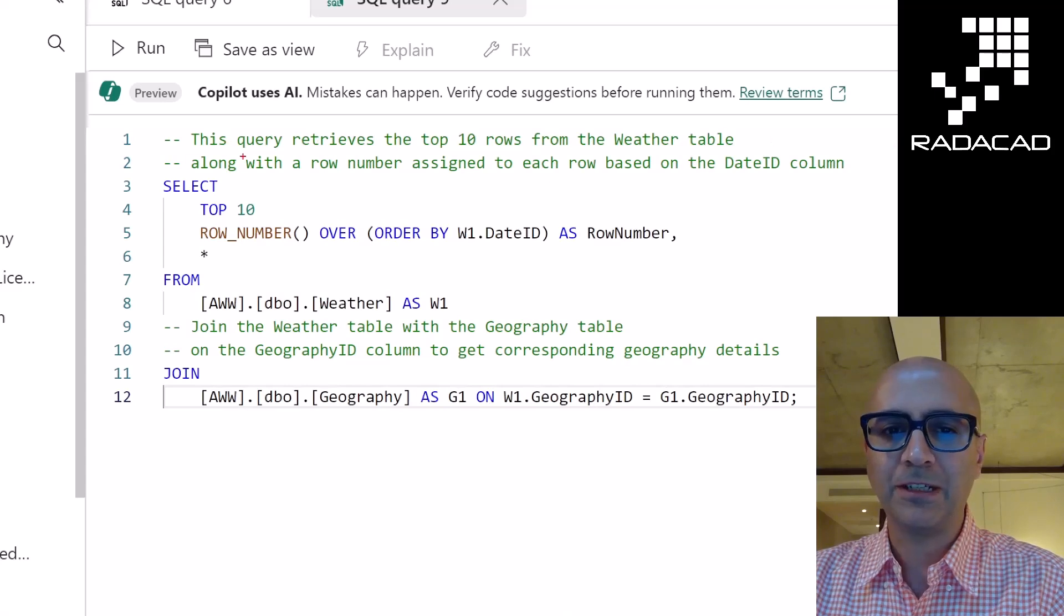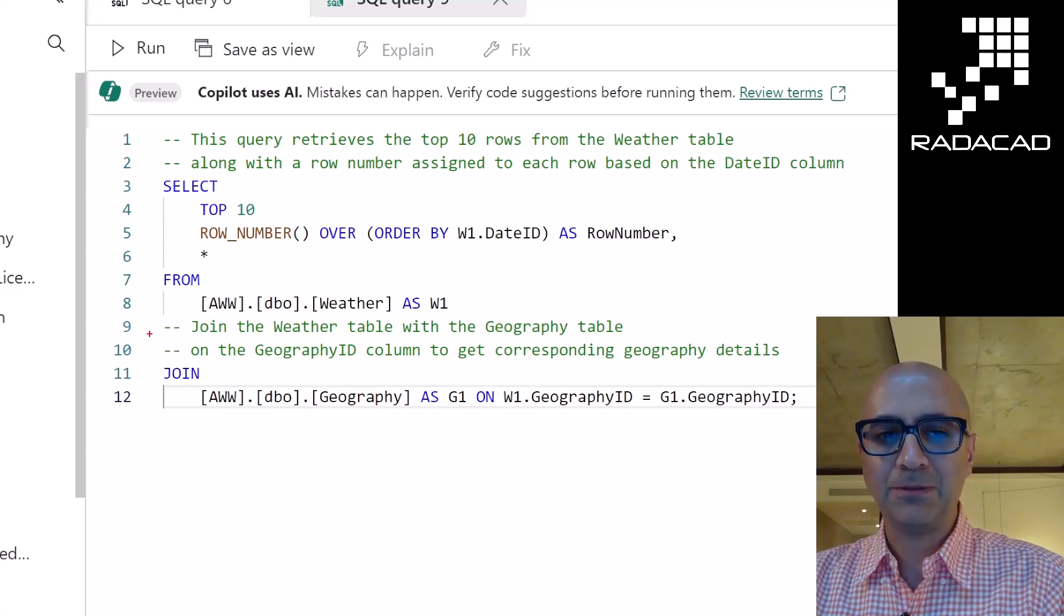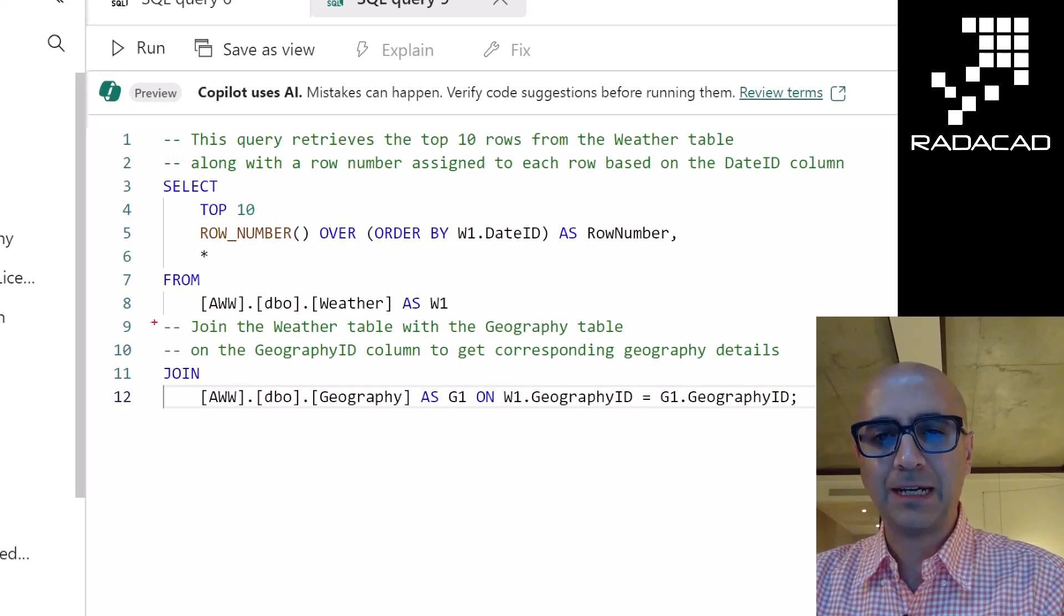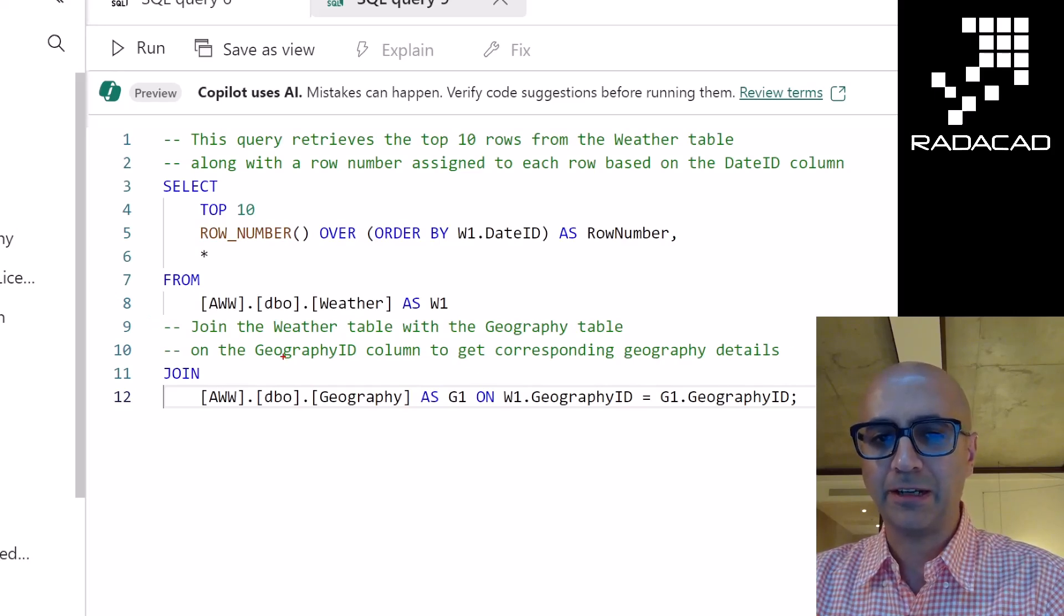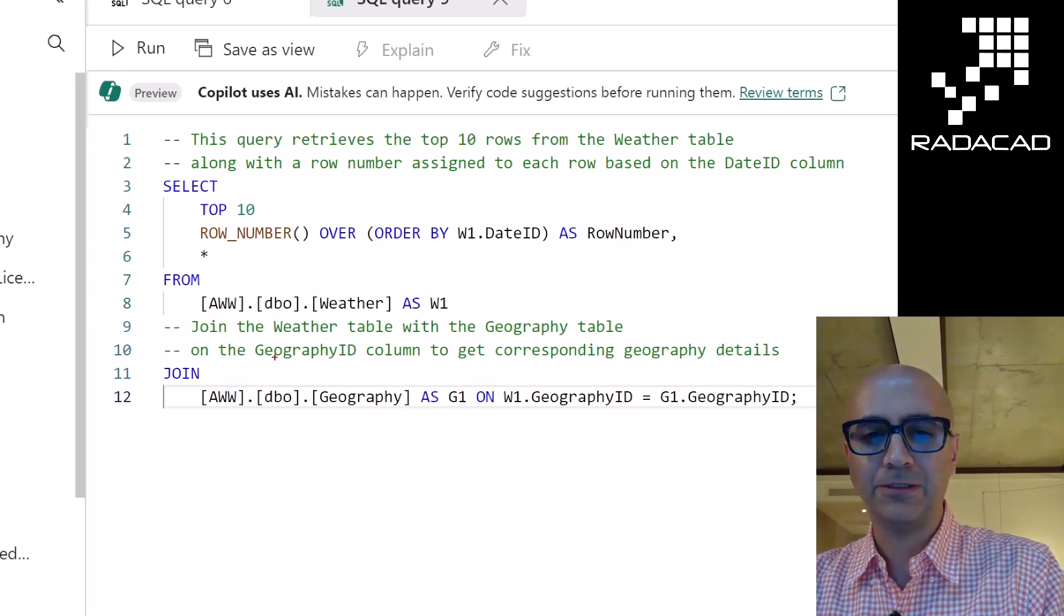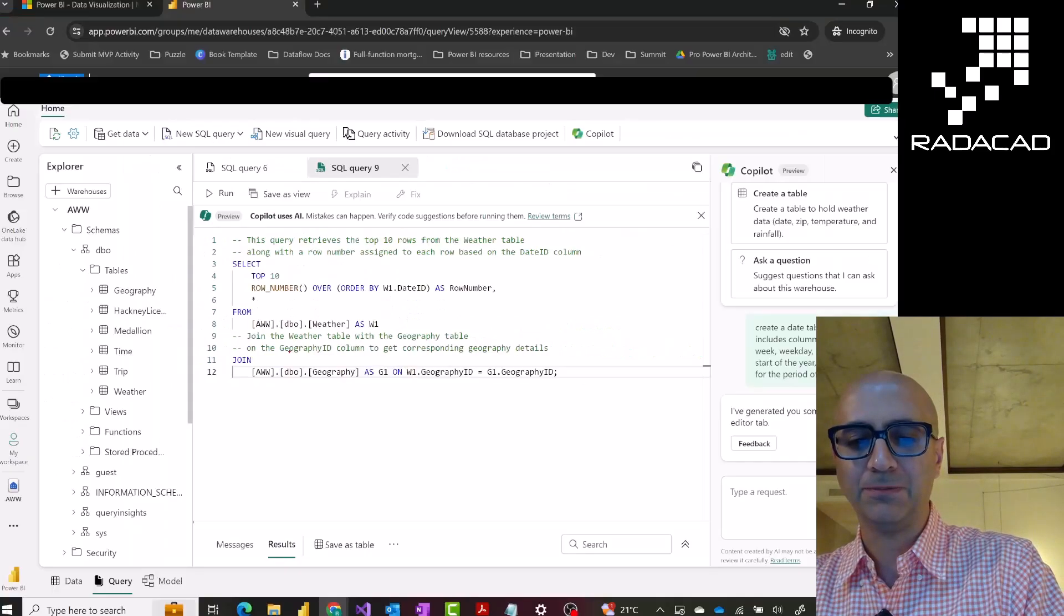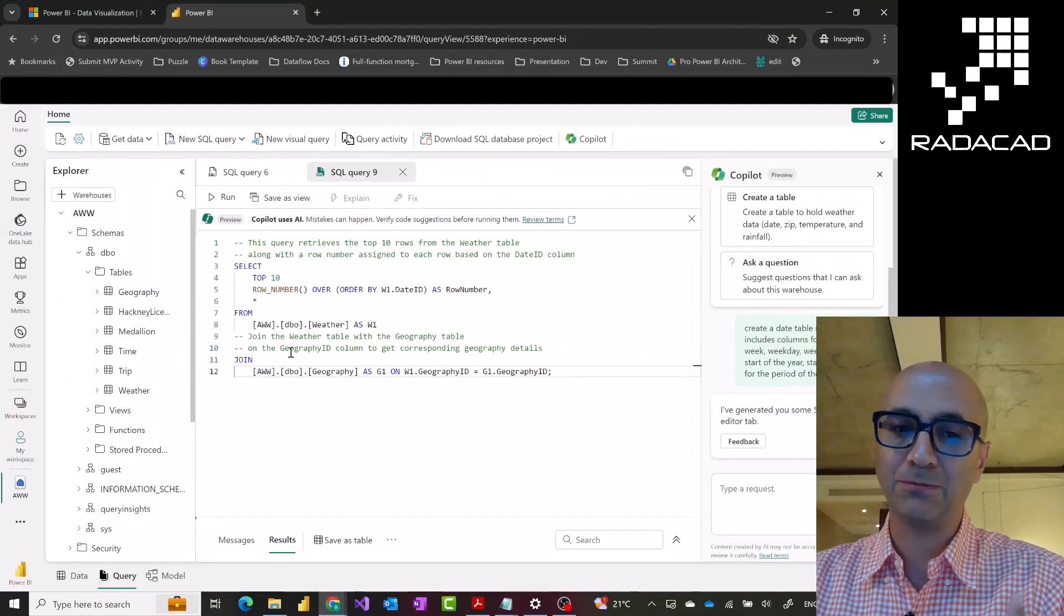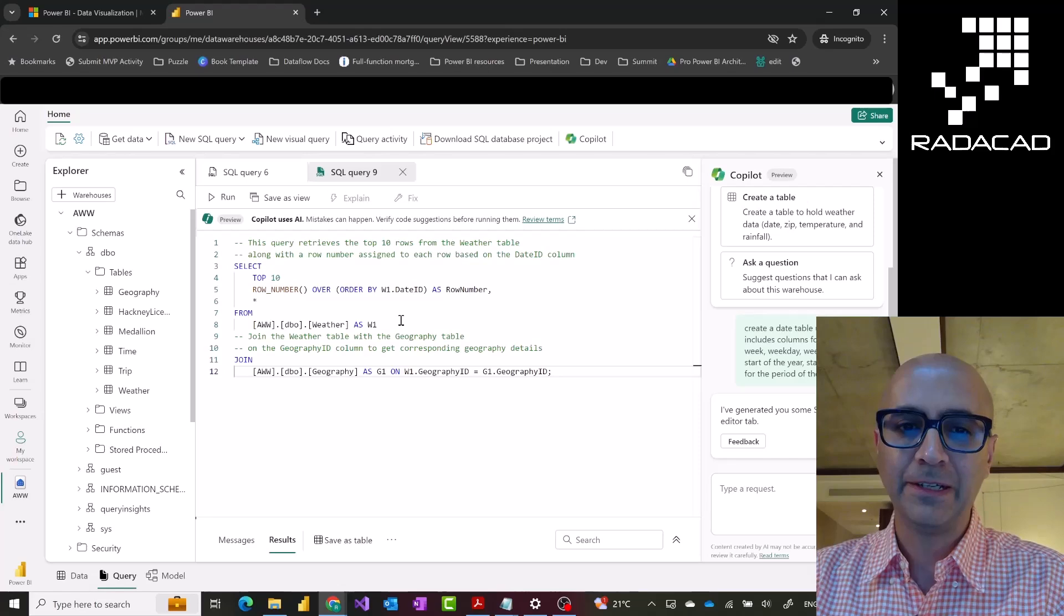It adds some information on top of it. For example, what this query does. It formats your query, as you can see, quite beautifully formatted. And it also adds inline explanation of what it is happening. It's a beautiful way of documenting your code plus understanding what it is going there.